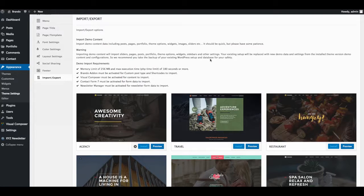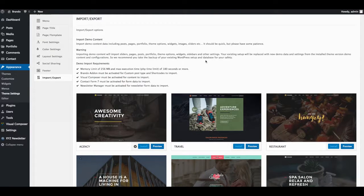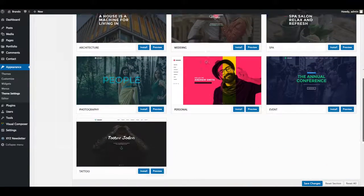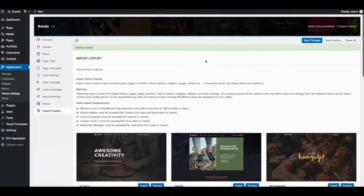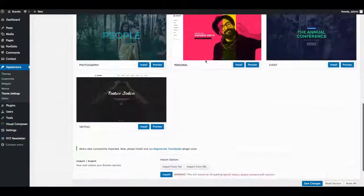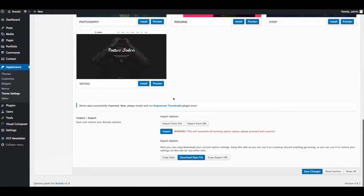Import demo data will take few seconds. Agency Demo Data imported successfully.